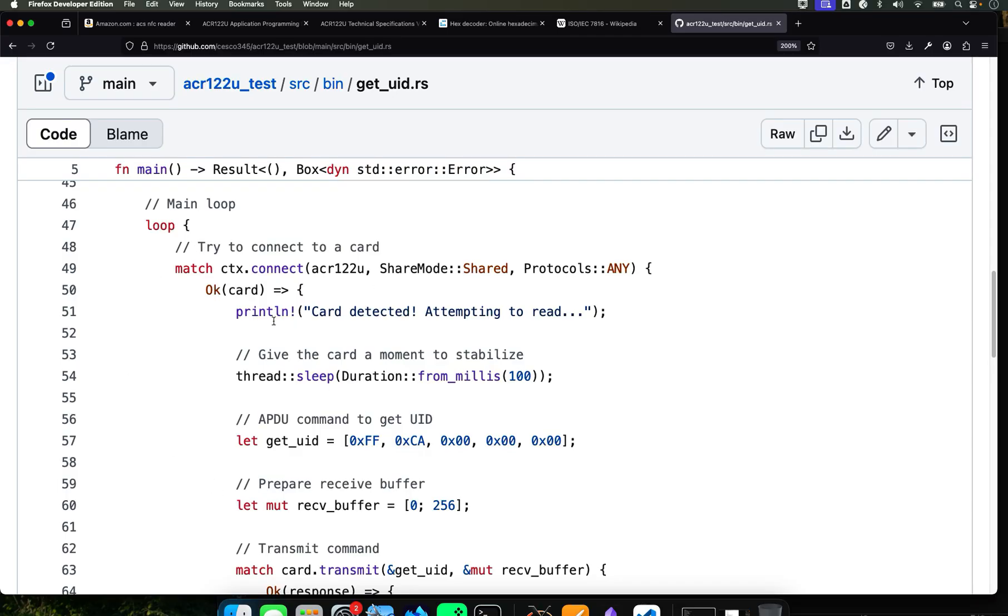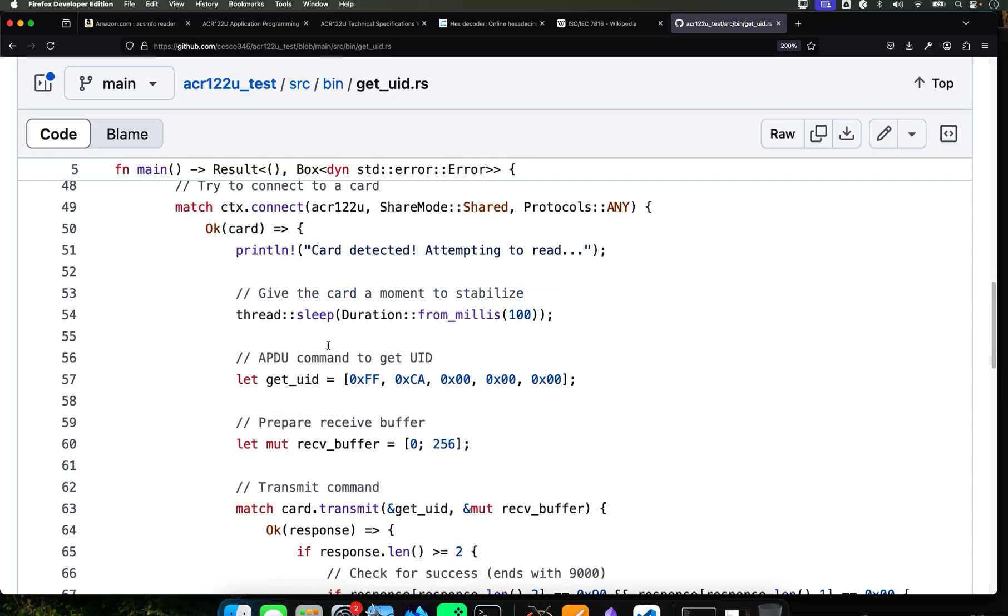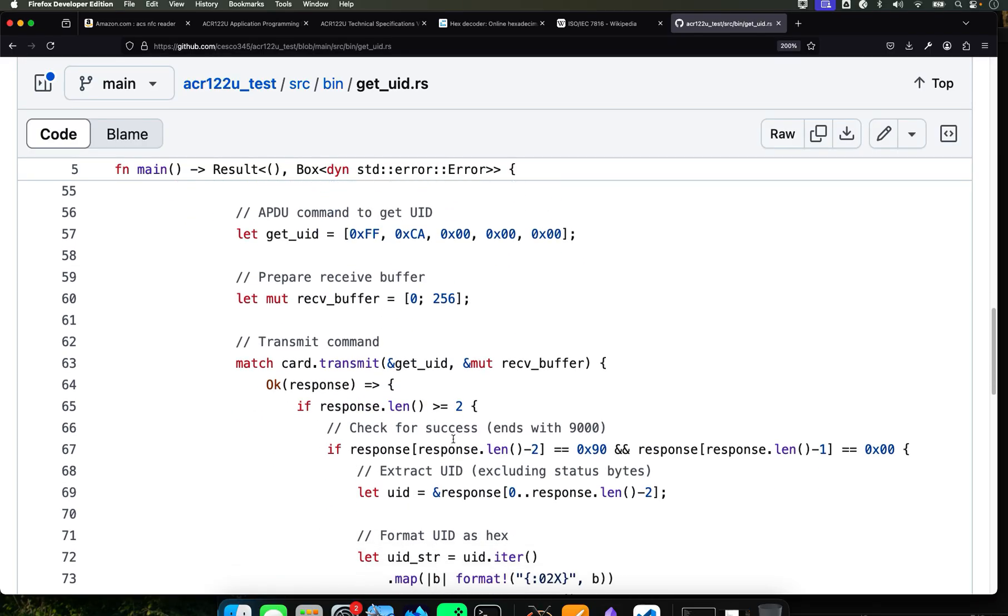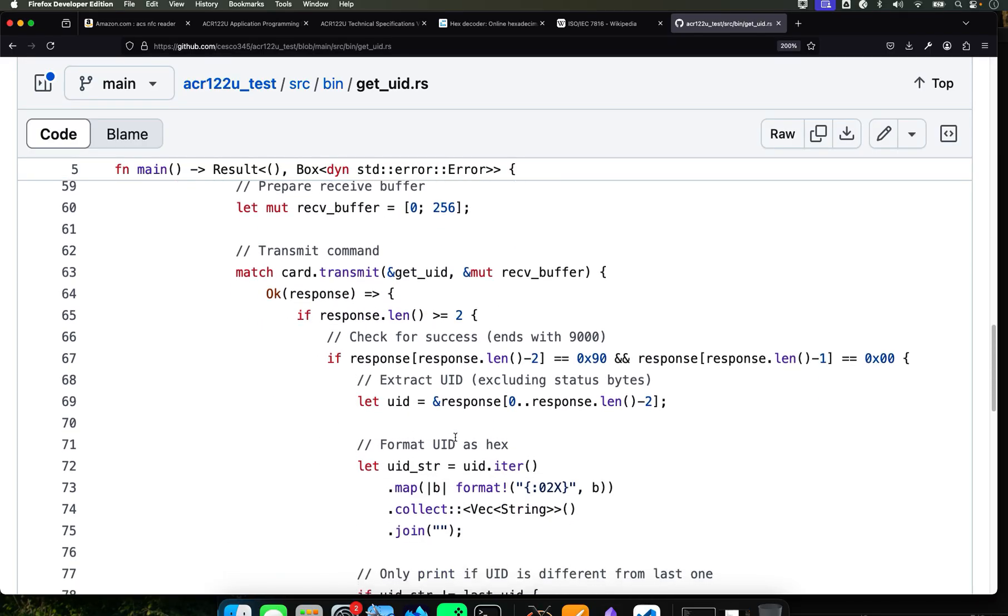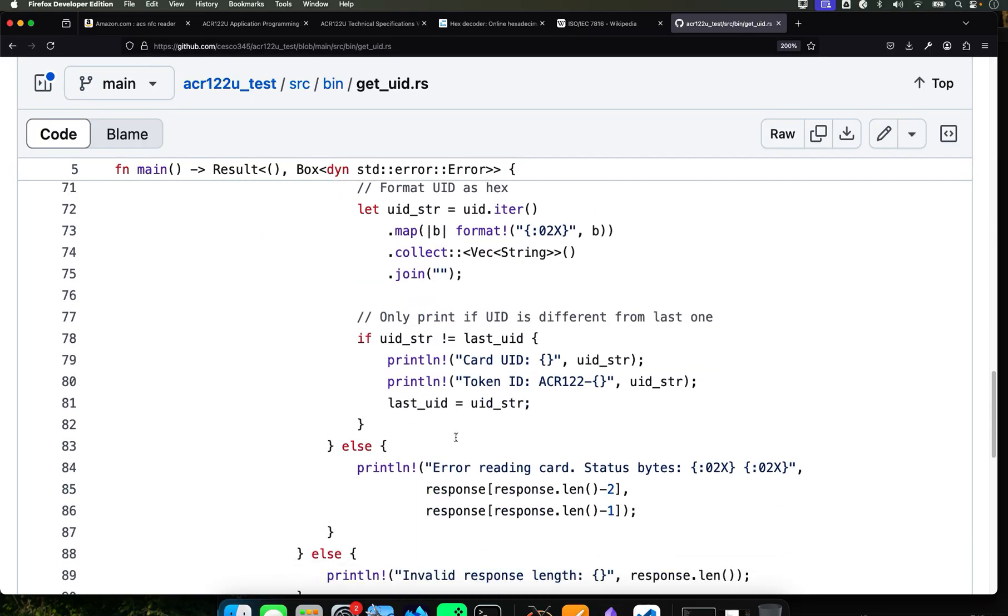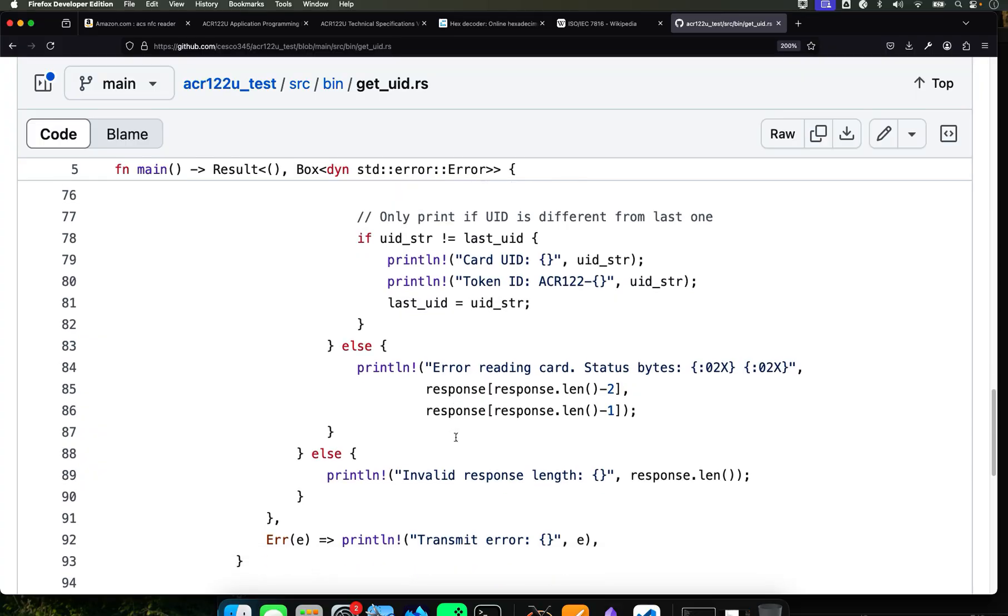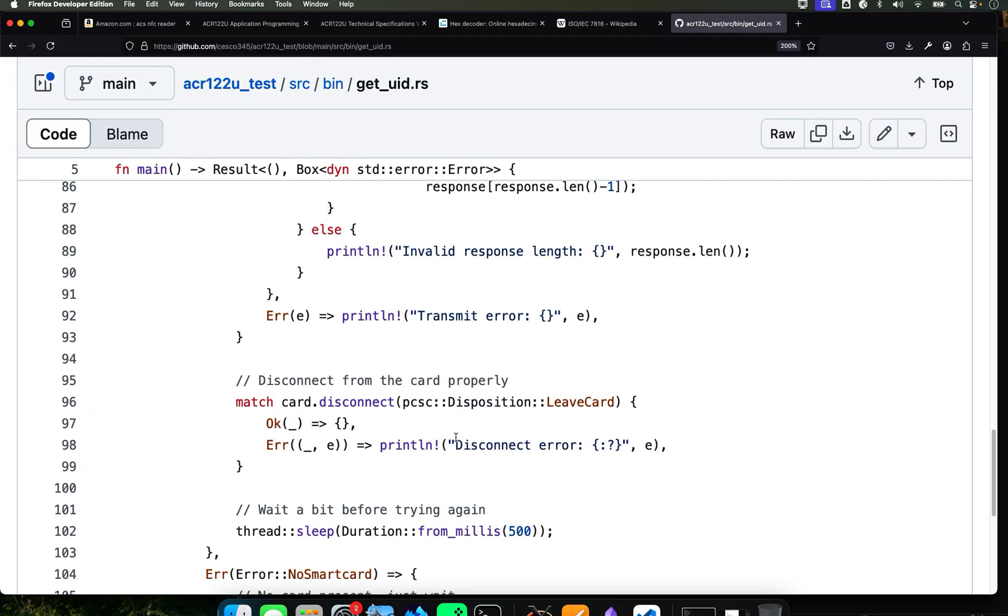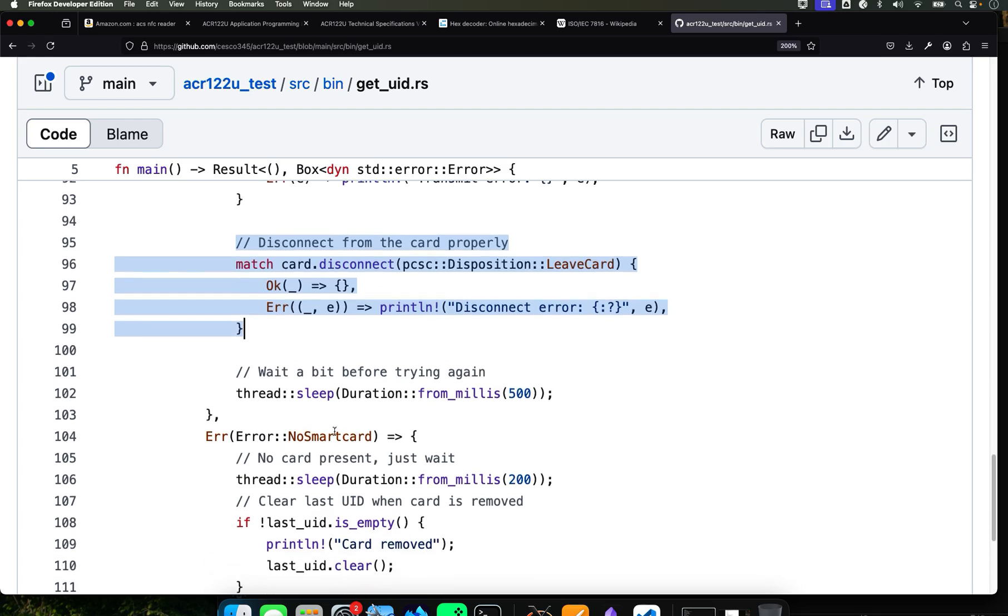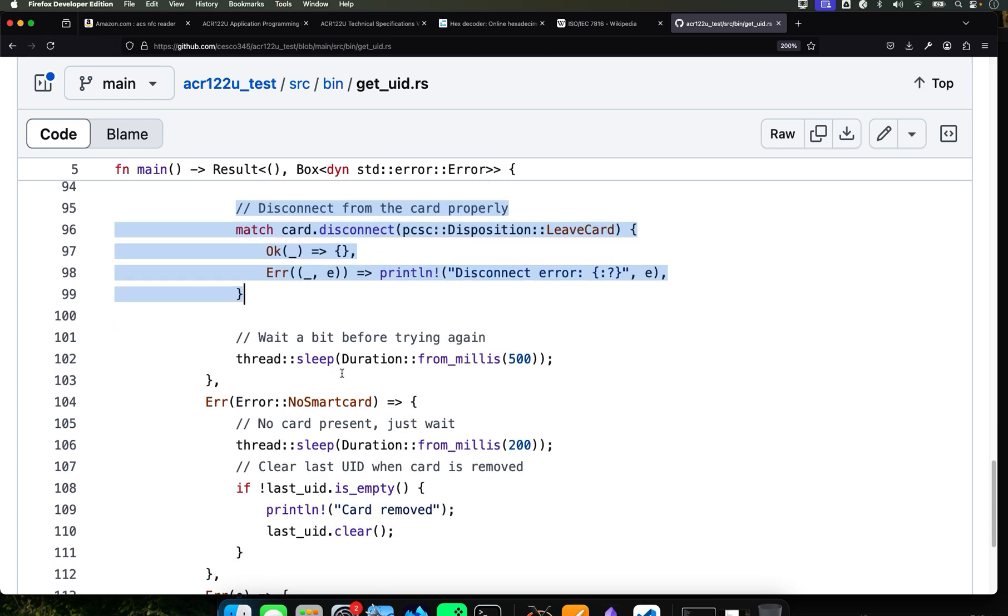It's going to attempt to connect to a card using the reader. It's going to use the share mode, accept all the protocols T0, T1. We're going to be talking about that in one minute.